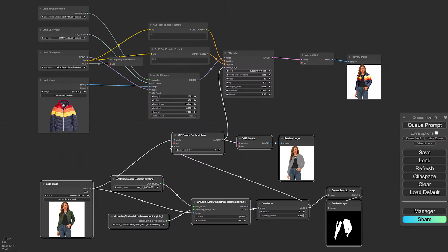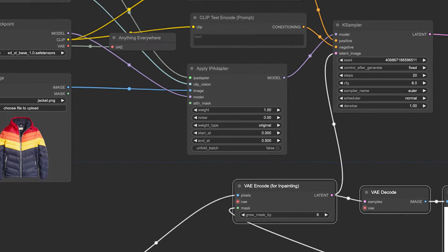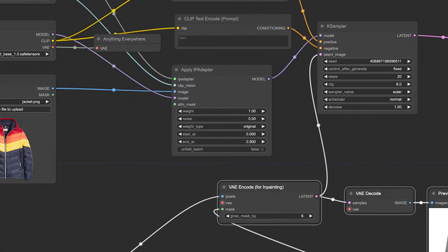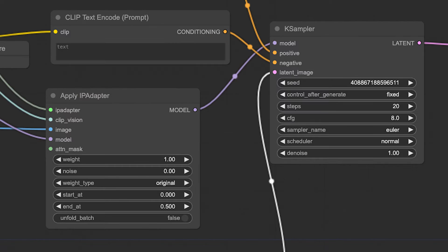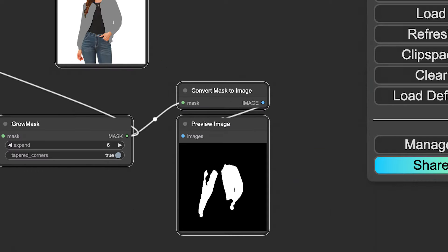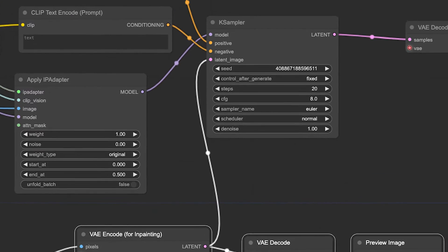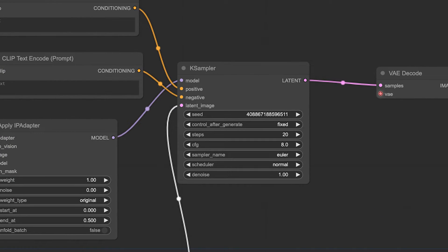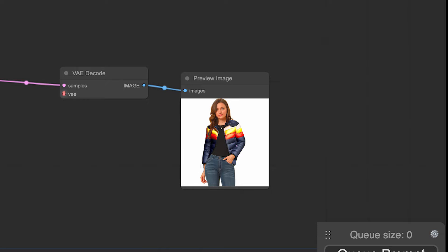The jacket's image goes through an IP adapter to generate a model. This model is then applied to the K sampler. The mask created earlier is combined with this through the latent node, bringing all the elements together to create the desired effect.